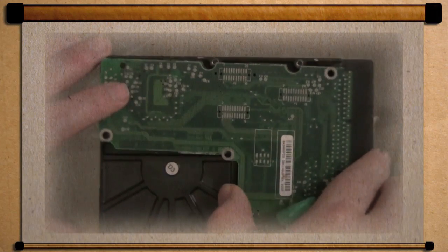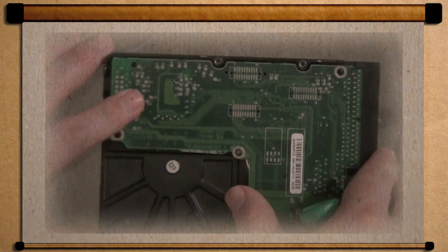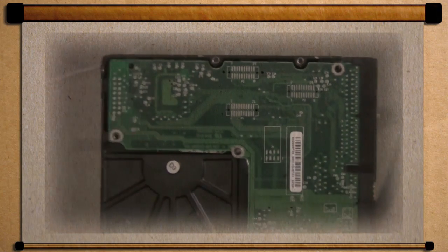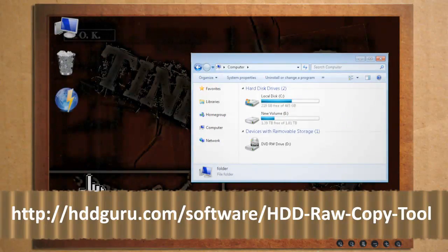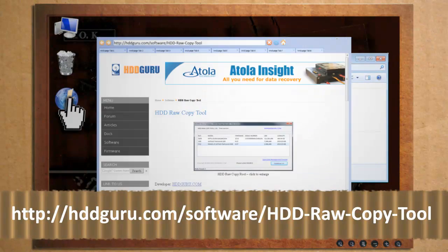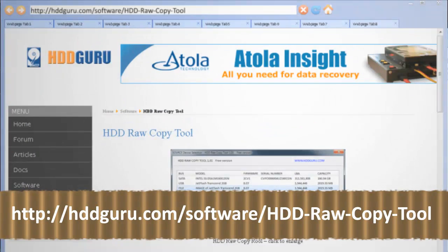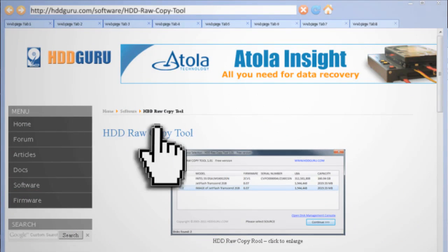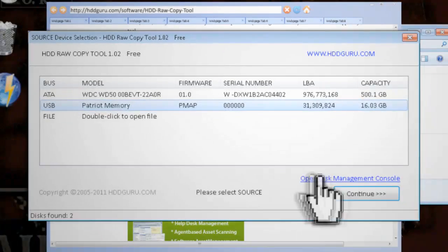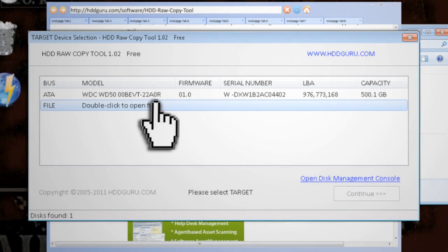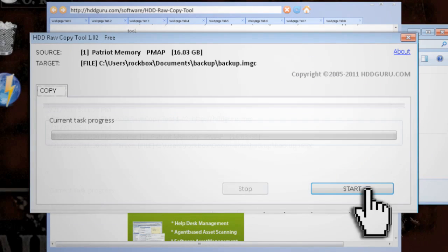If you're able to revive the hard drive, then the first thing that you need to do is get everything off of it. My suggestion would be to make a low level clone of it either to another hard drive or to a disk image. I recommend using the HDD raw copy tool for Windows users.